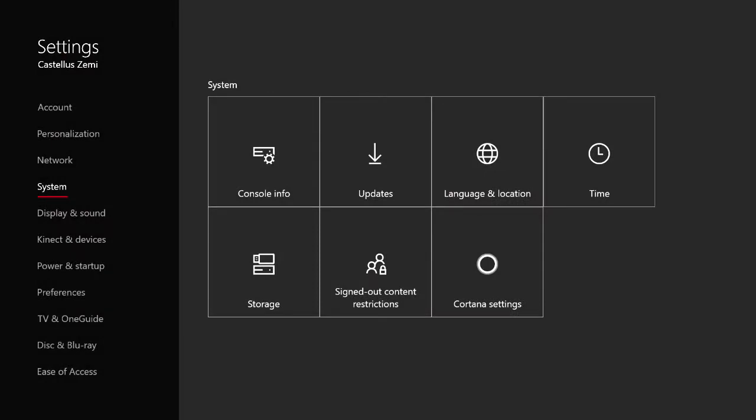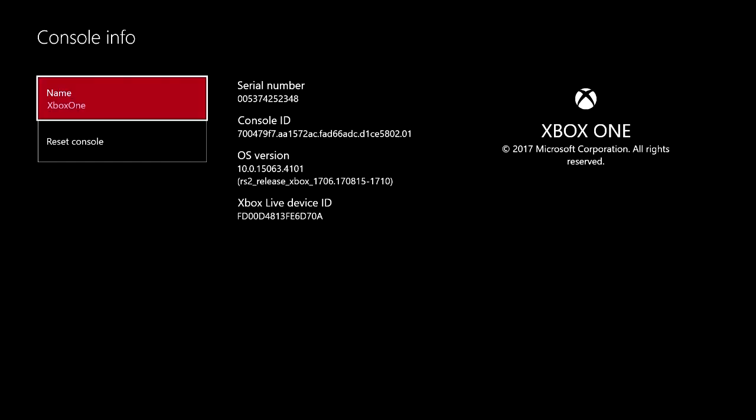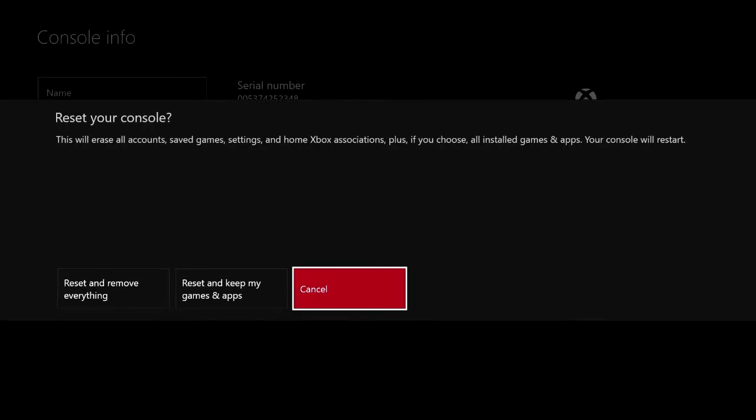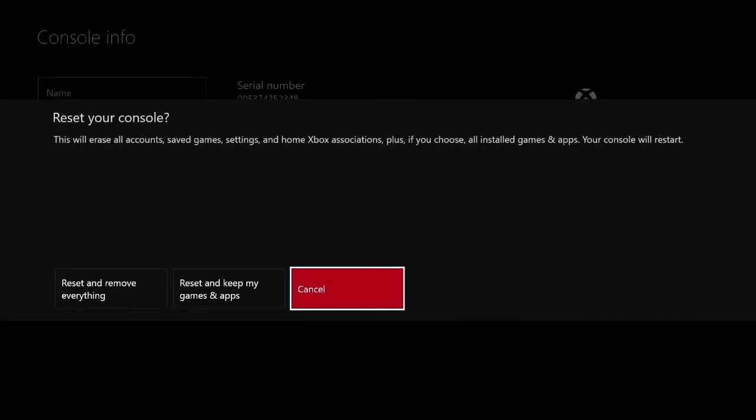Now once we're at the Settings page, we're going to want to scroll down here to the System tab, then scroll over to Console Info. Once we're here, scroll down and click Reset Console.